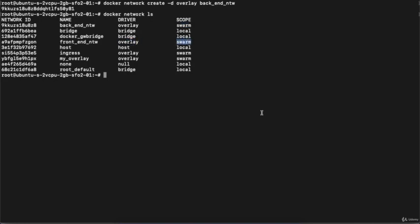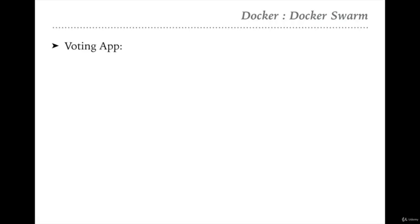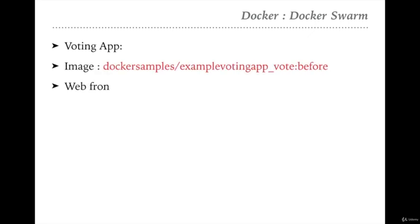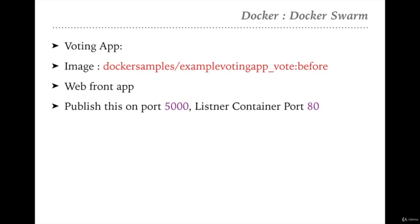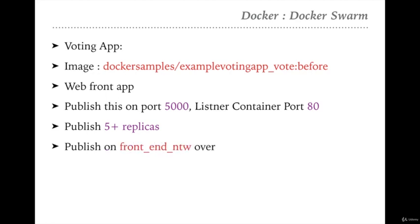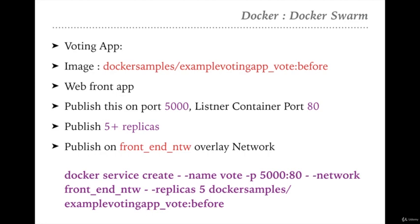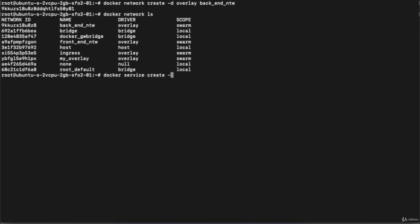Now we'll deploy the voting app — the Python frontend app. This is the image we want to use, a web front-end app published on port 5000 with container port 80, and five replicas. The command is: docker service create --name vote -p 5000:80 --network front-end network --replicas 5, then the image name. I'm going to copy and paste this command into the console.